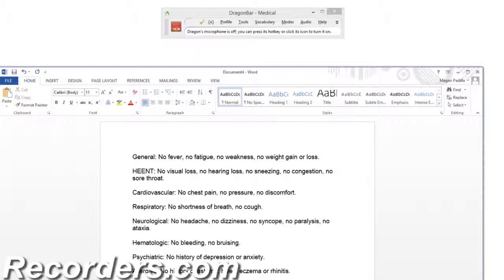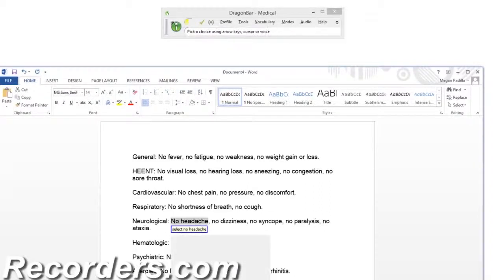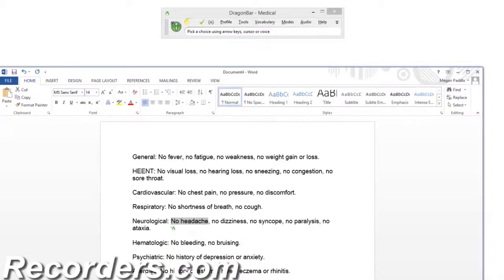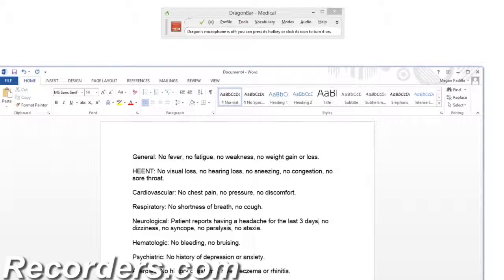Now, what do we do if we want to change one of the items to be positive instead of negative for a symptom? We can simply use the SELECT command to select the word and change it. For example, if the patient is positive for headaches, I can say: Select no headache. Patient reports having a headache for the last three days. Now I've easily altered the content.